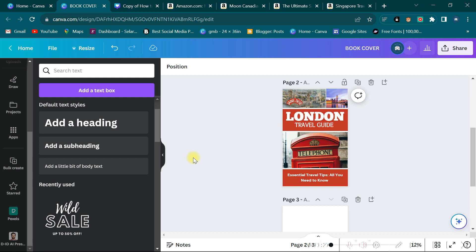This is the final copy of today's London travel guide. In the next video, we're going to make another travel guide and continue this travel guide series. If you like this kind of content, make sure you hit that subscribe button so you don't miss what I'm going to show you in the next video.